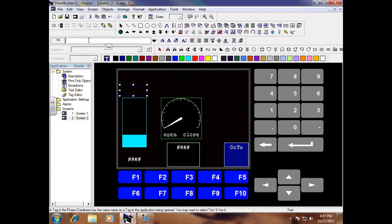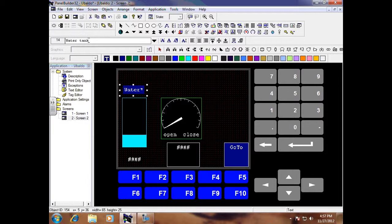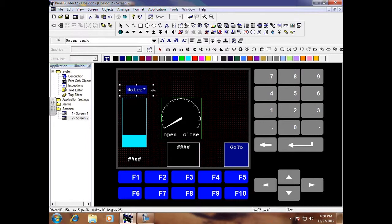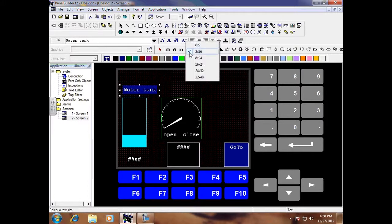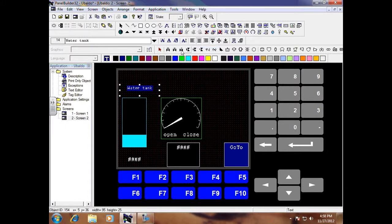So this is going to be called my water tank. If you notice, the whole word doesn't show, so I can actually drag this and move that over, or I can change my font size so my word will fit here.